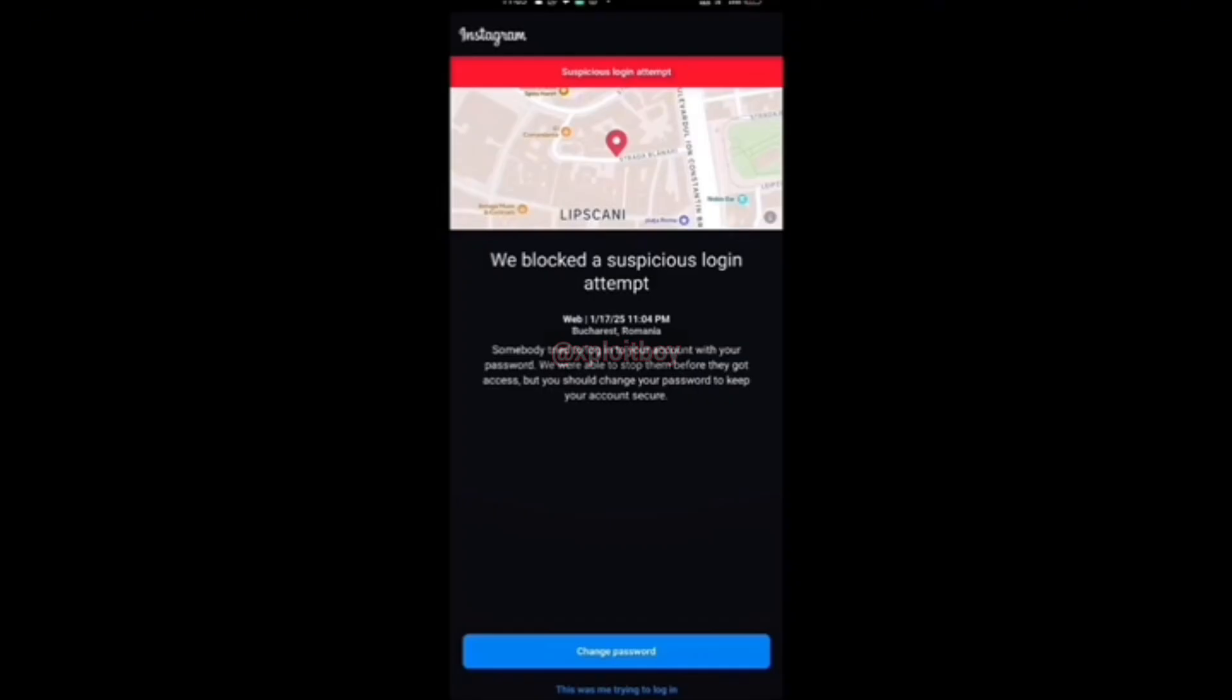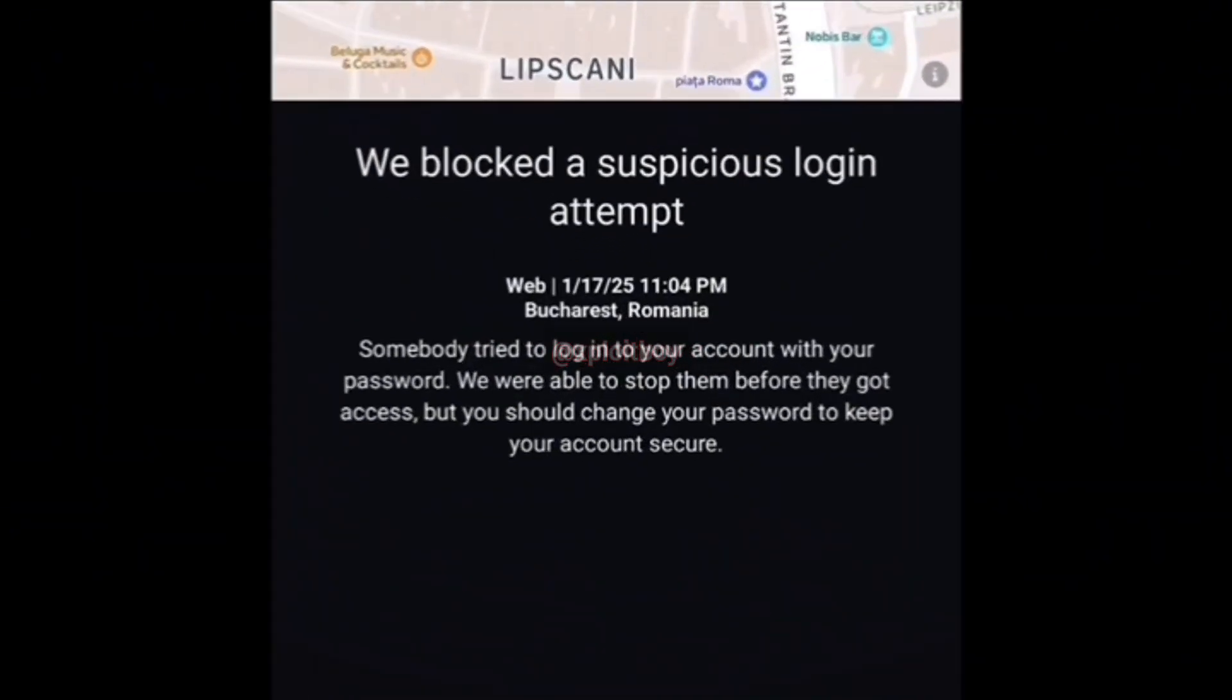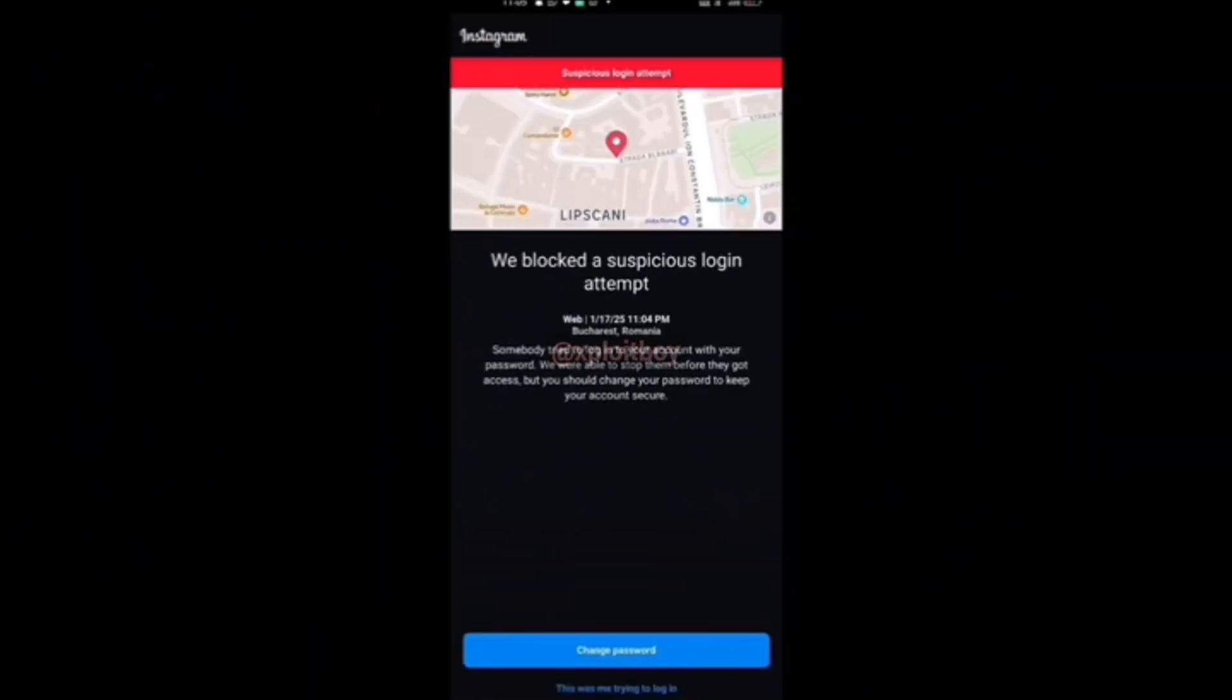You'll also notice Instagram sent me a security warning. It showed the login location as Romania. Instagram's beefed up their security recently, but as long as the target doesn't change their password, we can log into their account with this password.